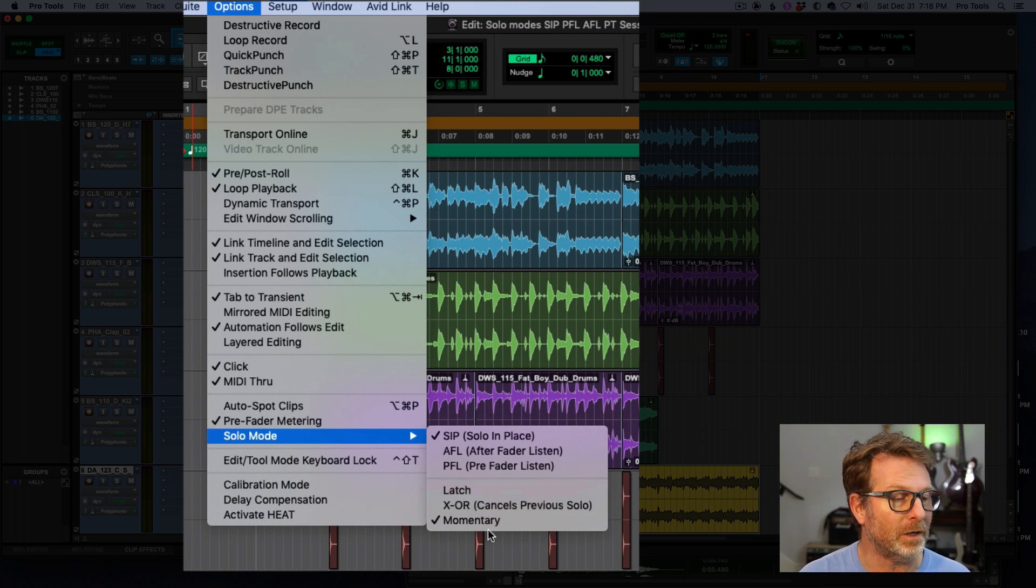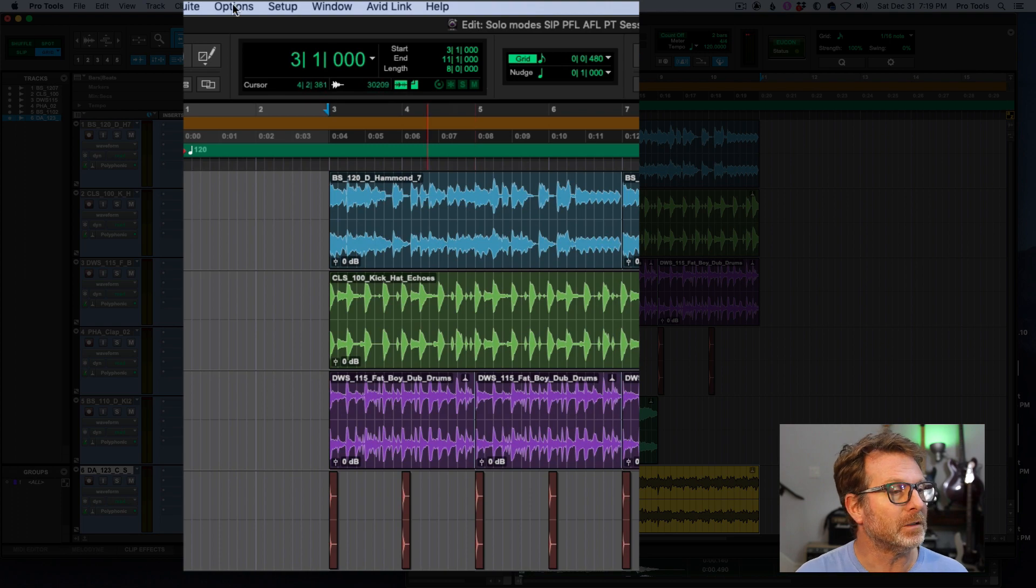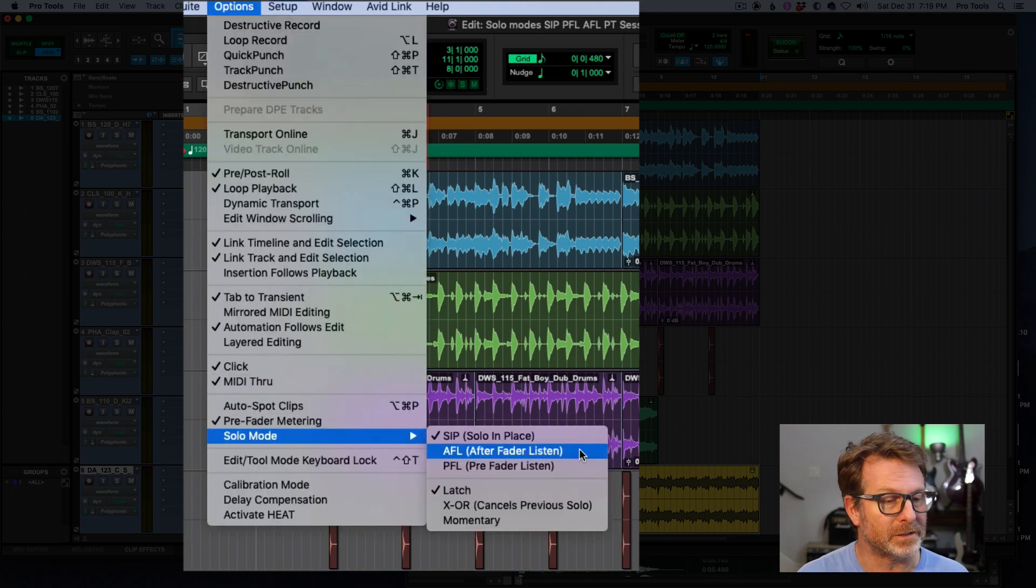So those are the three additional modes of solo. Latch, XOR, and momentary. Latch is the default along with solo in place.